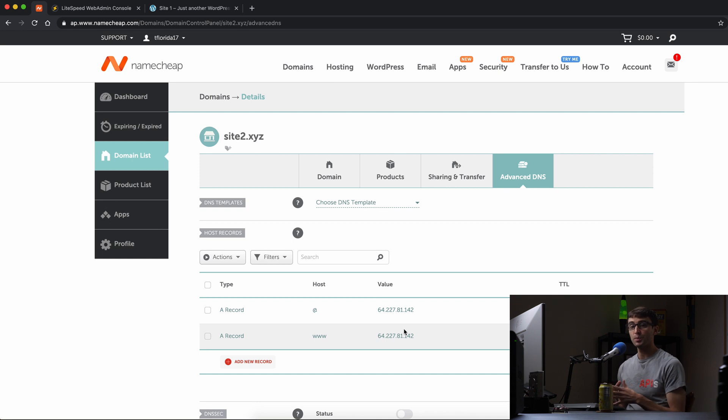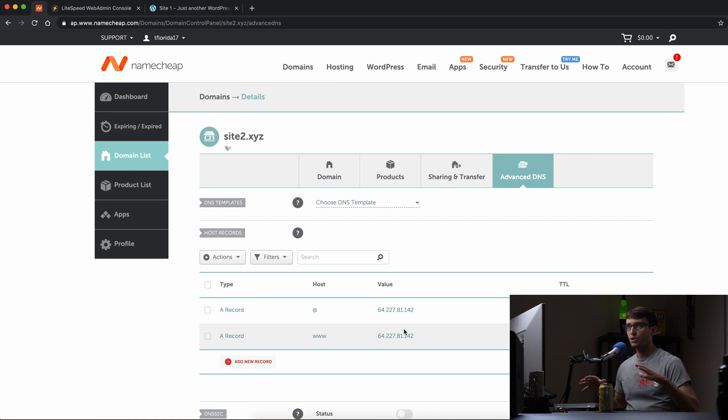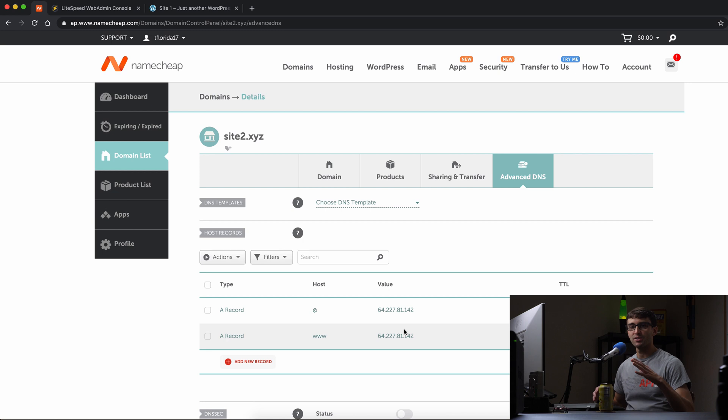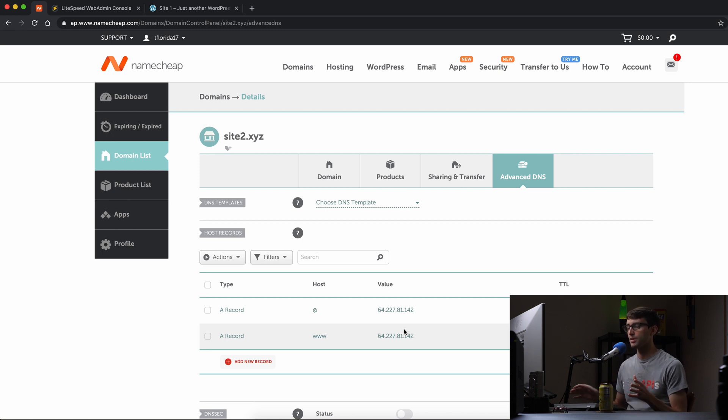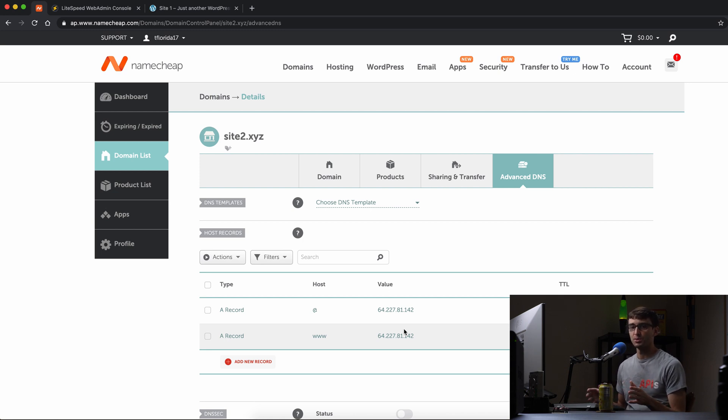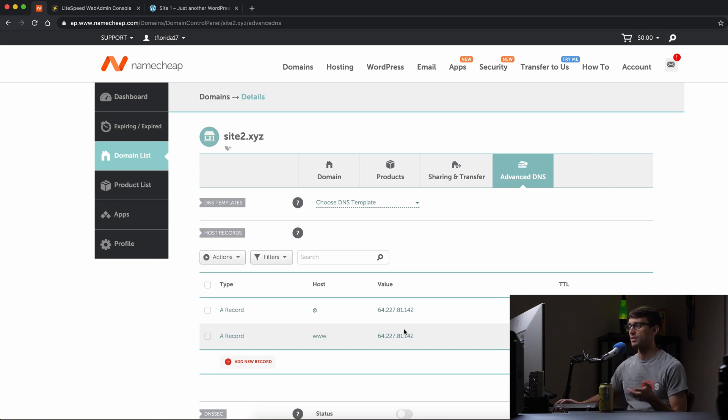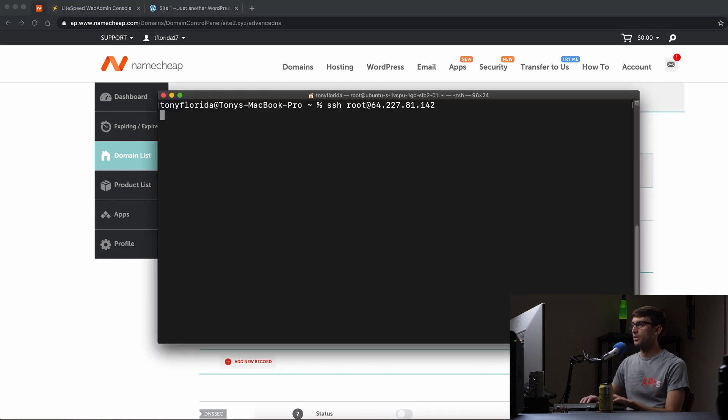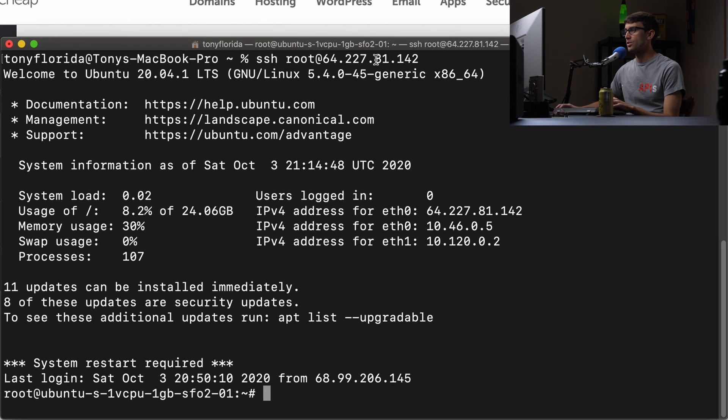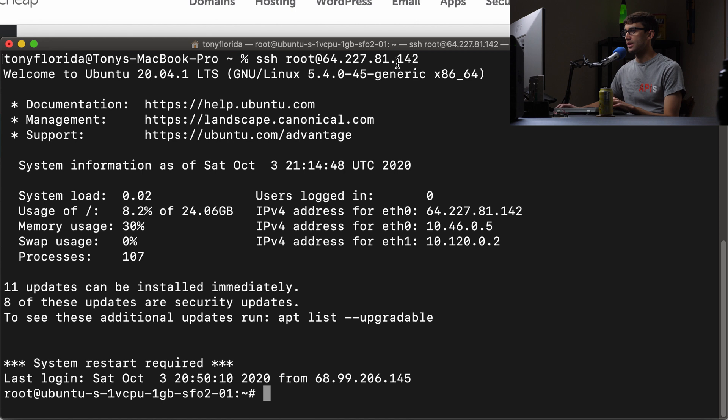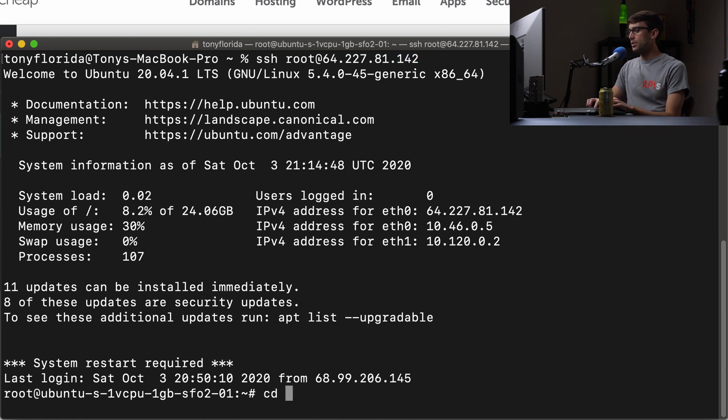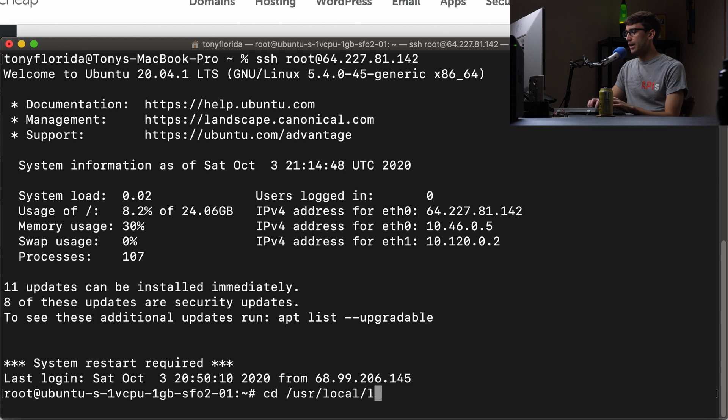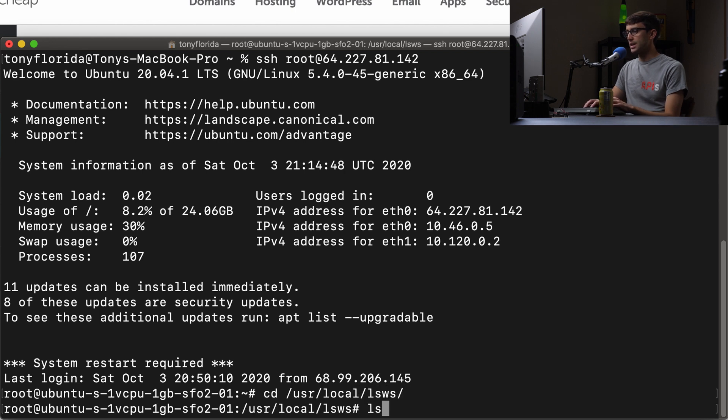The first thing we want to do is create the HTML, CSS, and JavaScript files for this website. We're just going to do something very simple - a one page website with an index.html file. Let's open up a terminal window, log into the server via SSH, and go into the /usr/local/lsws directory.